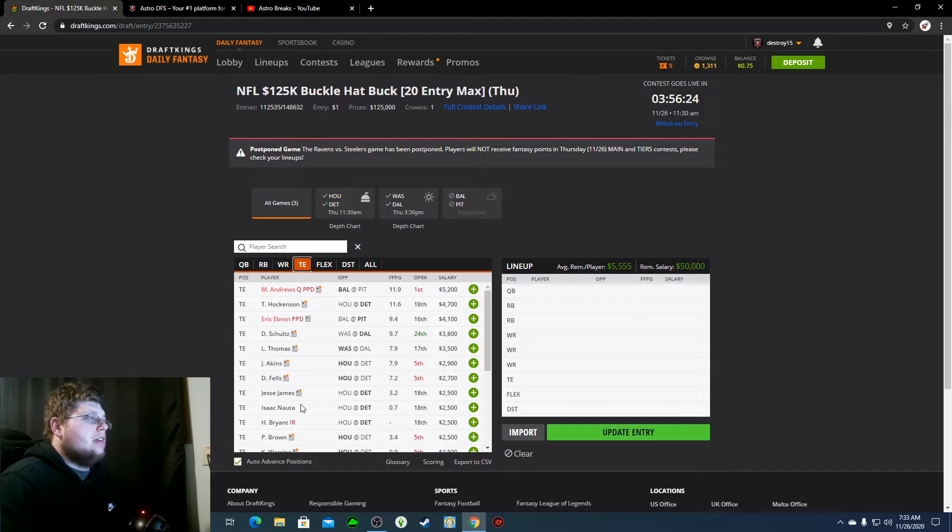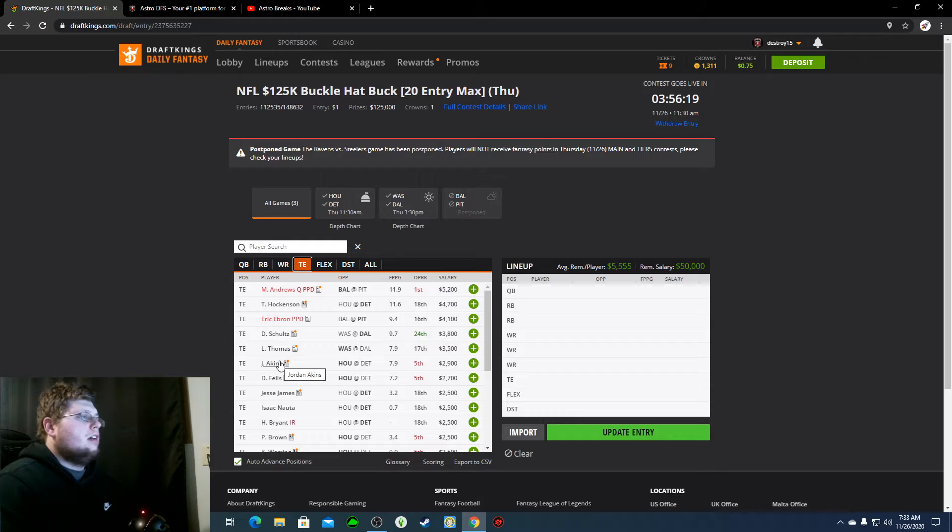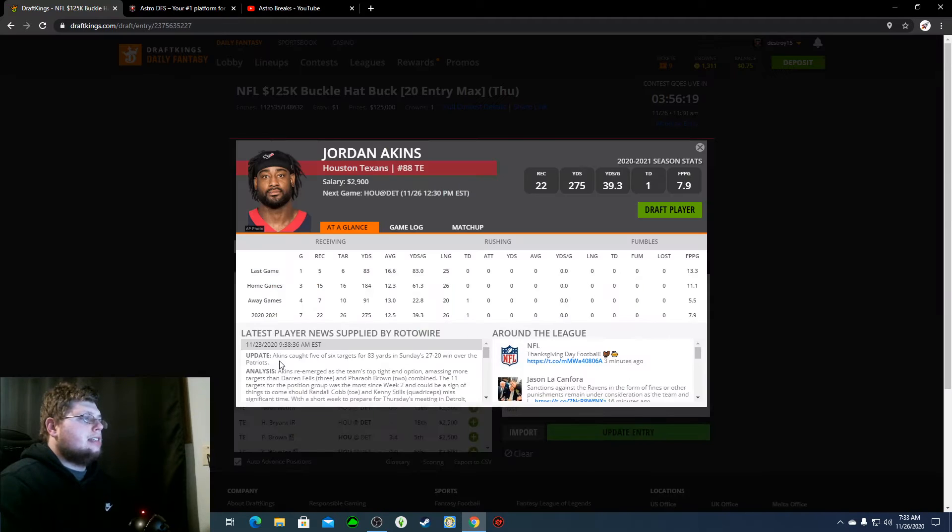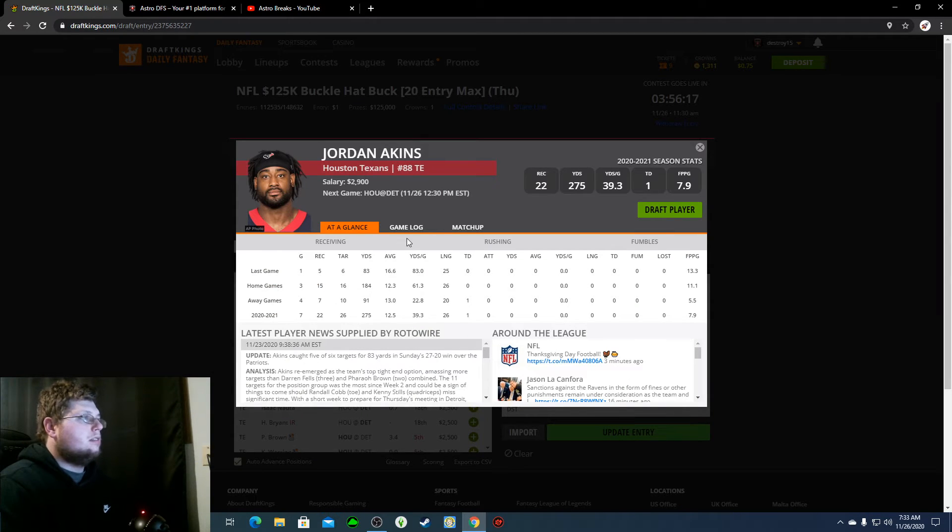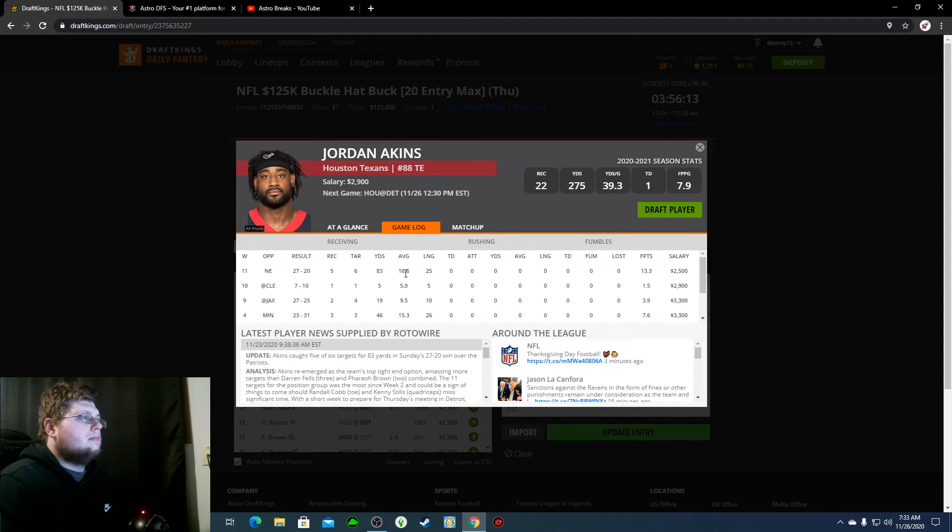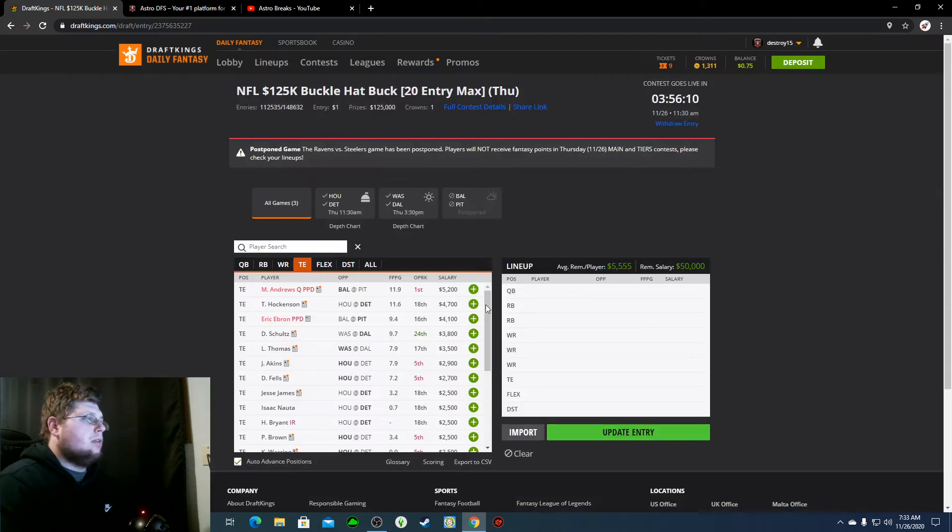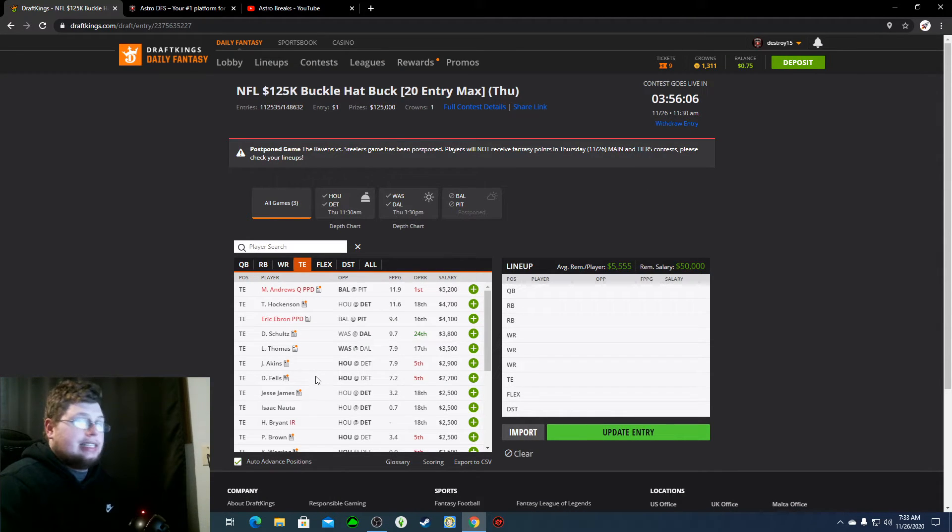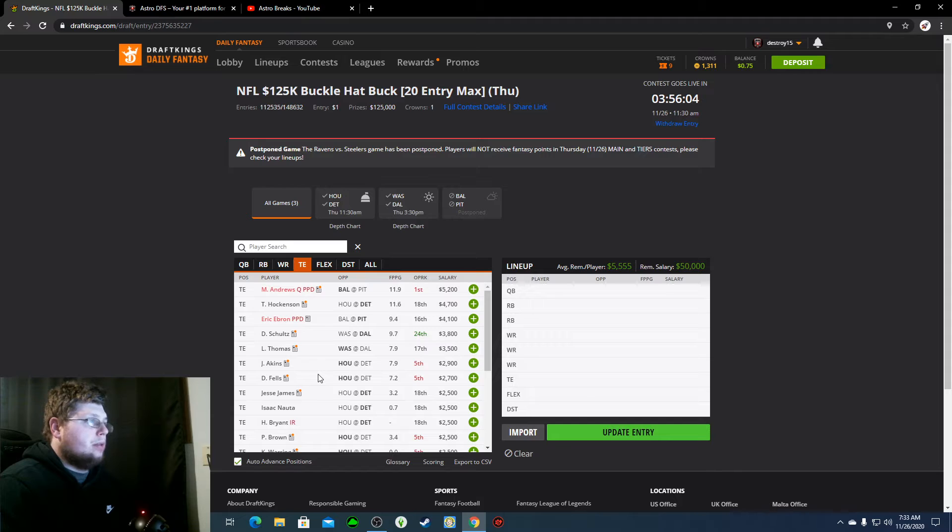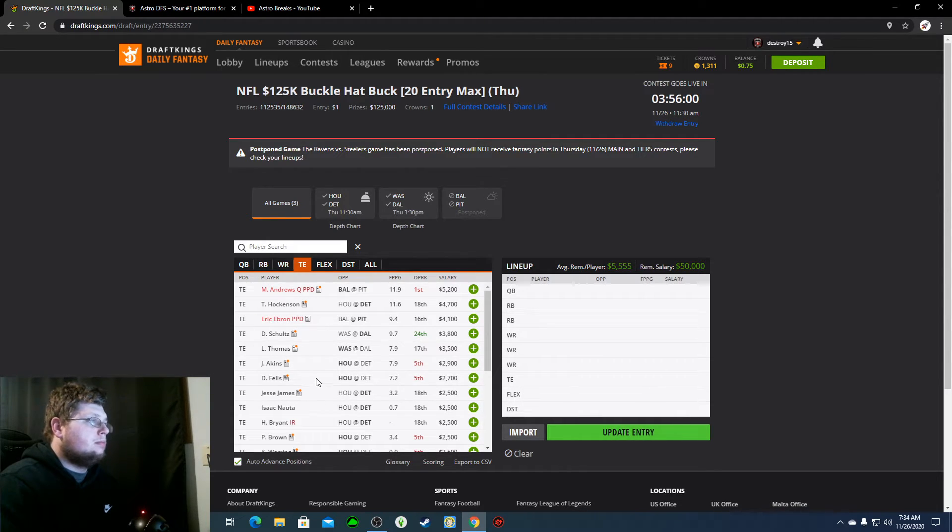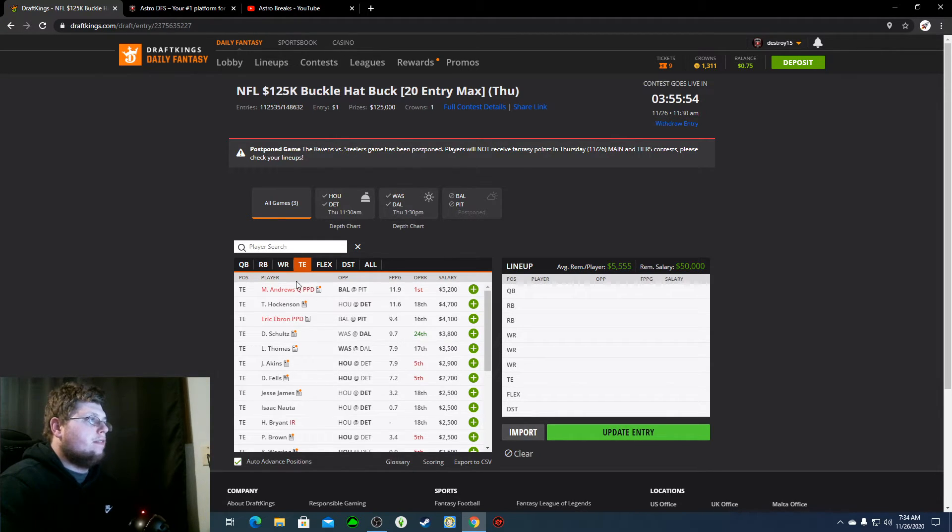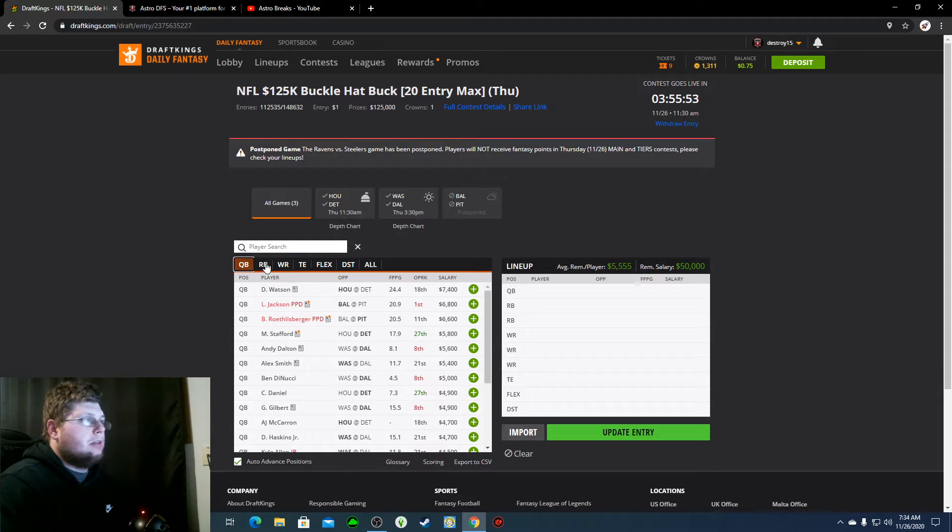And then, the last guy that I will talk about is definitely going to be Jordan Akins. He is my tight end today. He's been banged up a lot recently. Detroit is terrible against tight ends. And, like I said, I just like Houston's pass game. I really do. Fuller or Akins is going to get a touchdown in this game. And, I'm putting my money on Akins. $2,900 gets a great value.